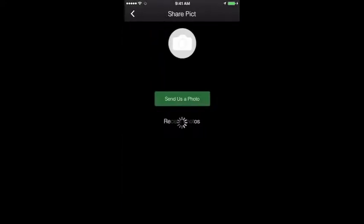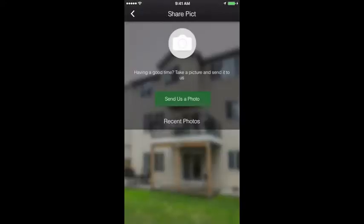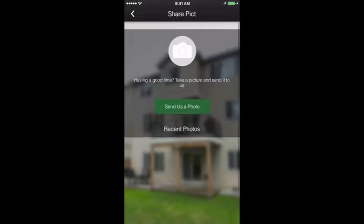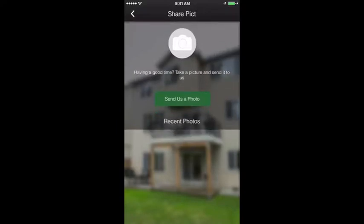Submit photo: users have the ability to email photos directly from their phone to the app.